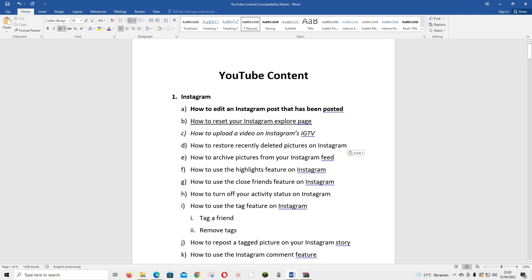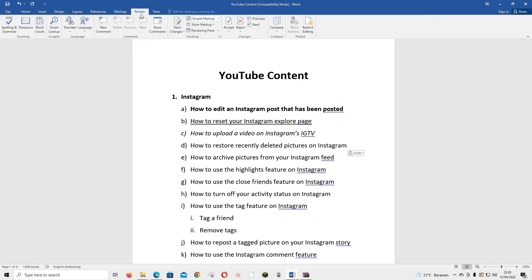Hey guys and welcome back to the Tutorial Millennial channel. In this video I'm going to be showing you guys how you can change the proofreading language in Microsoft Word. You are going to click on Review and select Language, and it says set proofing language. Choose the language of the selected text.